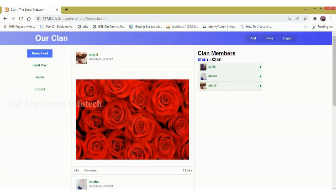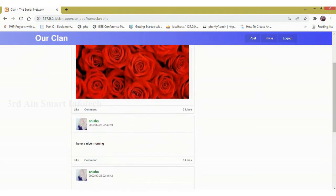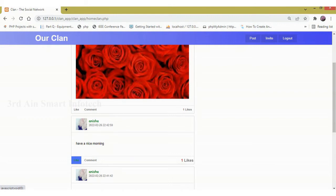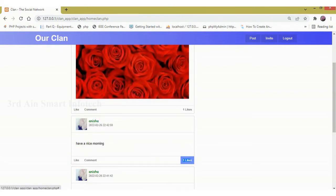You can see that the recently added post will be displayed. We can like it and comment it. It is changed into one like. You can see that.